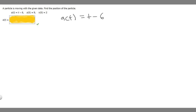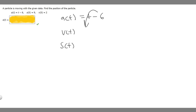Recall that the antiderivative of a(t) is equal to v(t), and the antiderivative of v(t) is s(t). So all we've got to do is find the antiderivative of our acceleration function, then find the antiderivative of our velocity function. That'll be our answer once we plug in all the values.